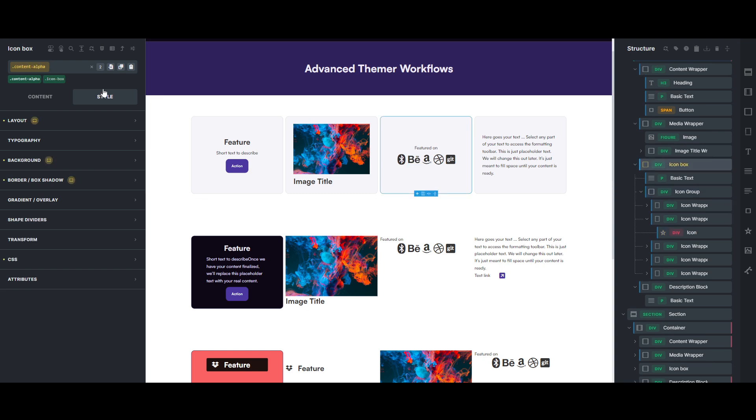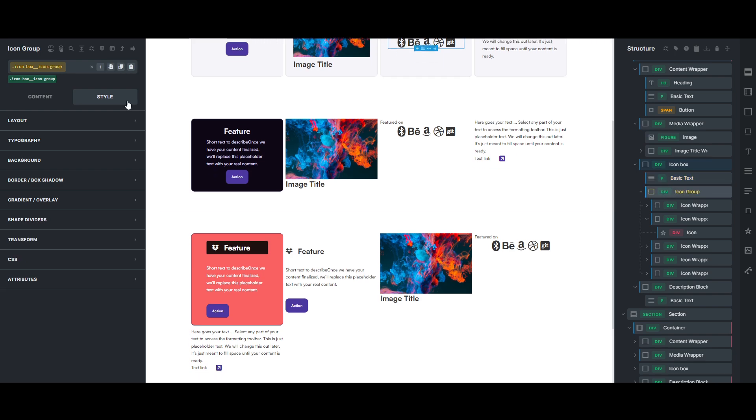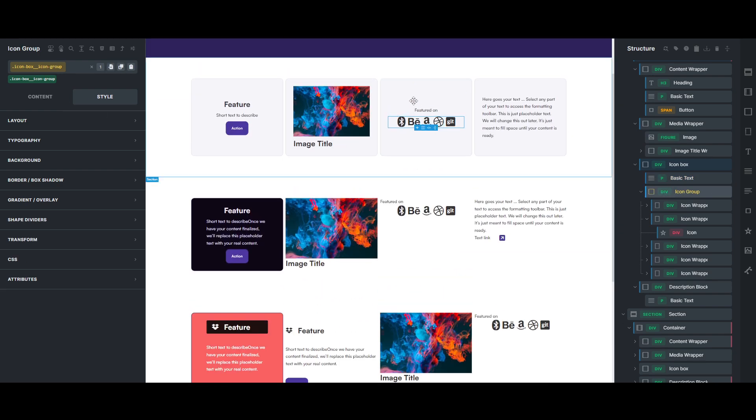But you still have your, and you do have a separate wrapper class too, which you might not need, but depending on your workflow. But you also have your content alpha class, so it's basically your card level class is still on there, and then you also have BEM classes to then rename within your icon box, and so that can speed up your workflow too.